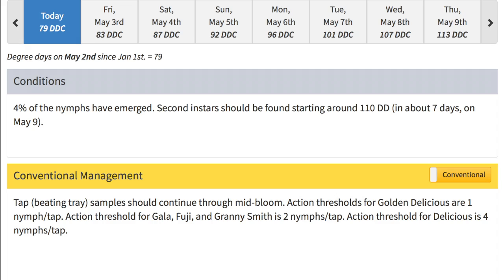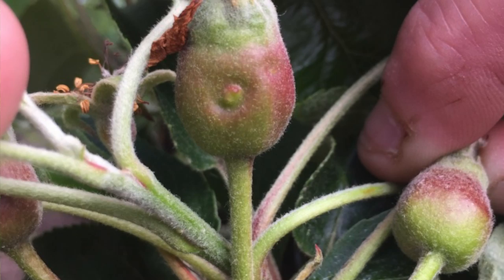Generally campylooma will attack the smaller sized fruitlets. Once the fruitlet has reached the six millimeter size, it is not as susceptible to campylooma damage. You can see in this image a fruitlet that was attacked much earlier in its growth stage. Right now the fruitlet is closer to ten millimeters; however, the damage from campylooma continues to grow with the fruitlet as it sizes up.